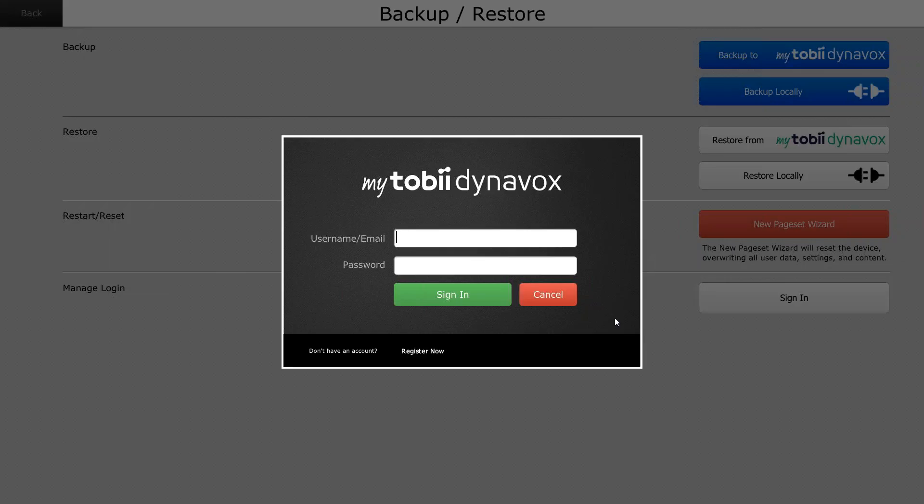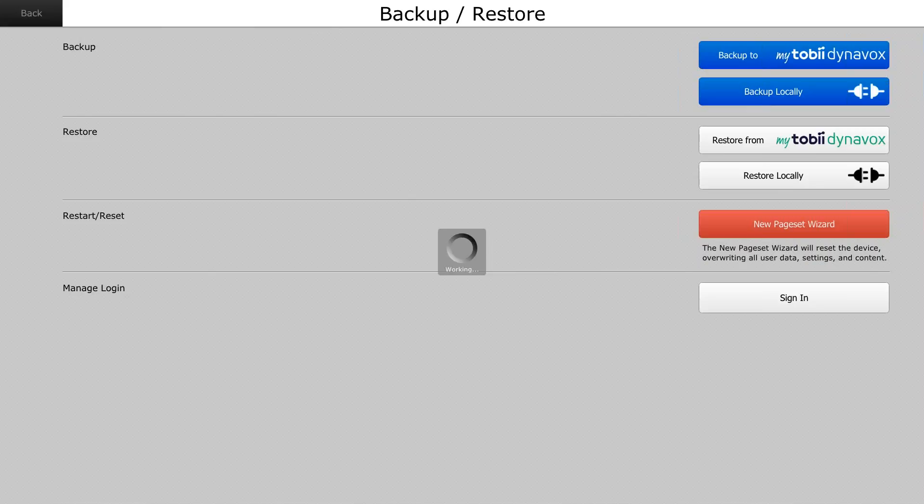Once you're signed in, you'll see that over here, it will show that you are currently signed in under this username account, which would be obviously your email address or your username. And from there, you should be good to go.